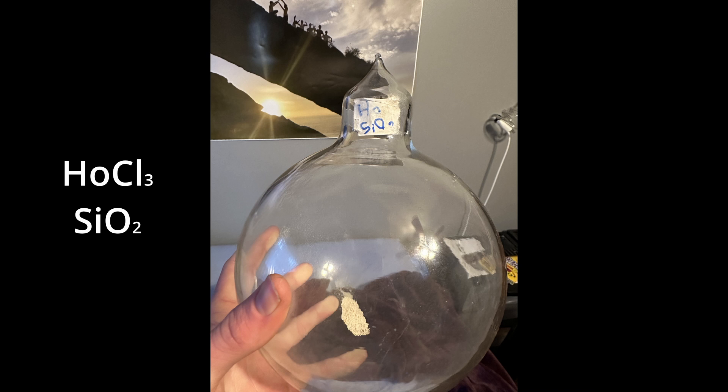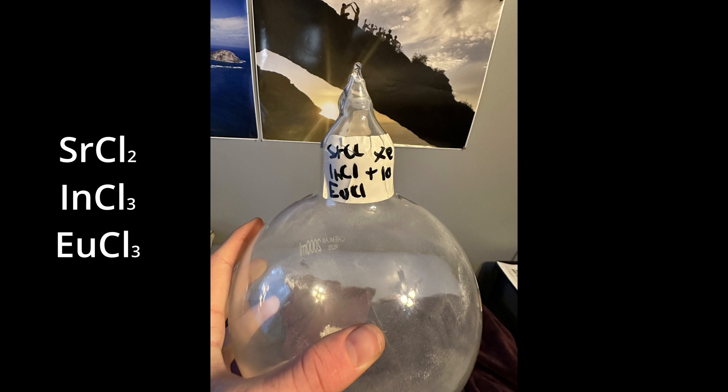And he also put strontium chloride, indium chloride, and europium chloride in a glass ball with 10 torr of xenon in it. Let's put these by a Tesla coil.